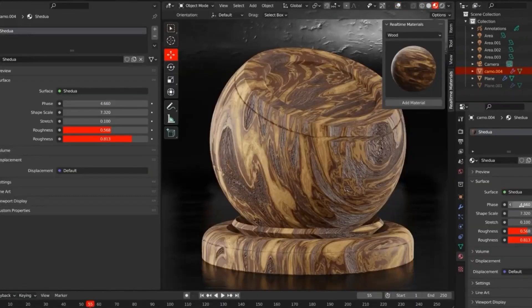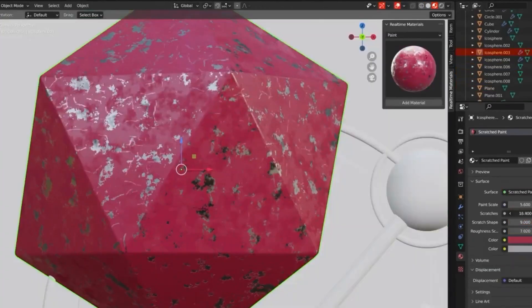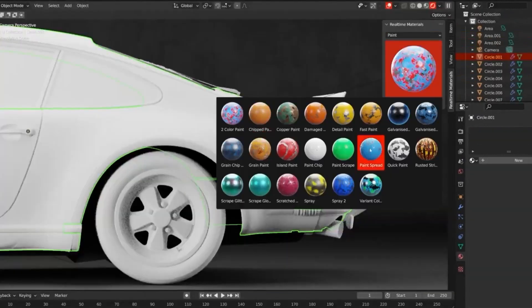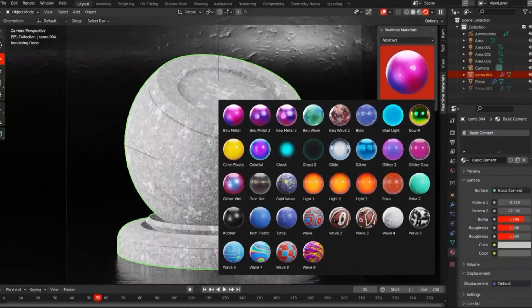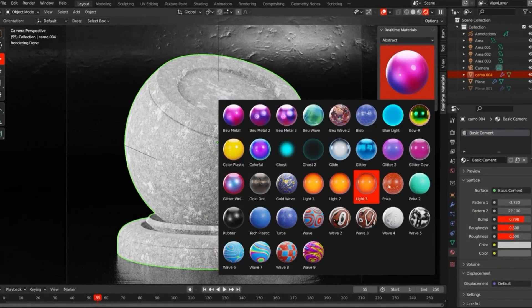There are also materials for wood, leather, and cloth, as well as tiles, camo, and abstract textures.